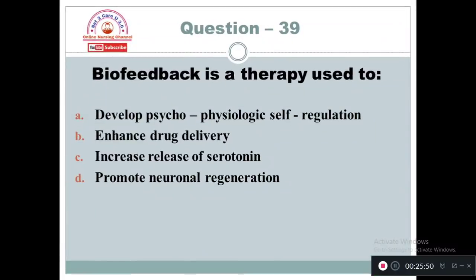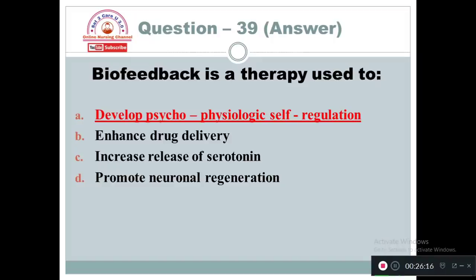Question 39: Biofeedback is a therapy used to: Option A: Develop psychophysiologic self-regulation. Option B: Enhance drug delivery. Option C: Increase release of serotonin. Option D: Promote neuronal regeneration. The basic principle of biofeedback is to develop psychophysiologic self-regulation. Through biofeedback, we get awareness about changes in our mind-body functions.